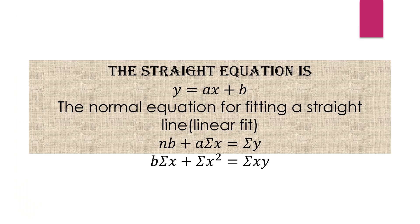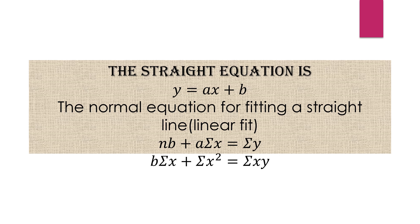The straight line equation is y equals ax plus b. For fitting a straight line, also called linear fit, we have two normal equations: nb plus a times summation of x equals summation of y, and b times summation of x plus summation of x squared equals summation of xy. These are the two equations for fitting a straight line.